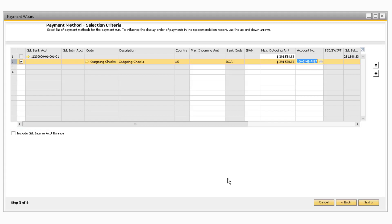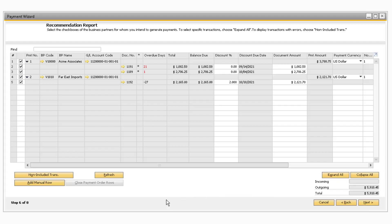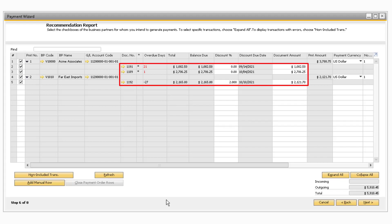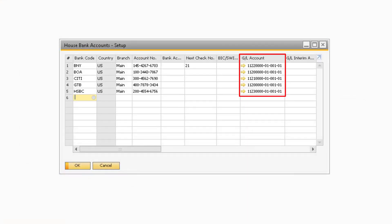After you have selected the payment methods you want to process, click Next to move on to the Recommendation Report for Step 6. The Recommendation Report will display all the invoices that need to be paid for the given selection criteria, categorized by each business partner. Once you expand the business partners, you will see each outstanding invoice associated with each business partner. In the GL account code field, you will see which GL account the amount will be taken out of, which corresponds to the GL account entered on the House Bank Account Setup screen for the account associated with the payment method.